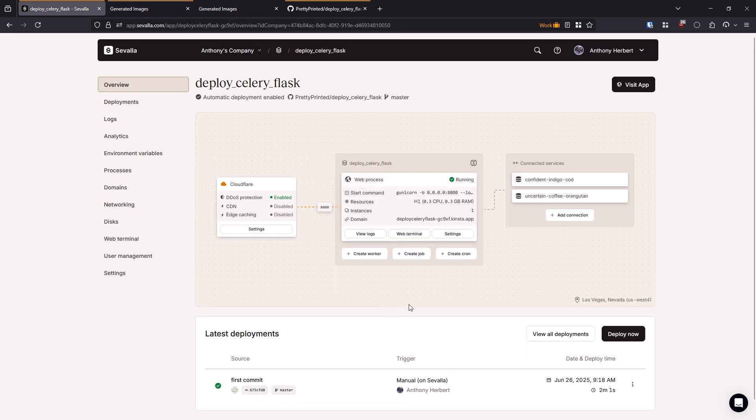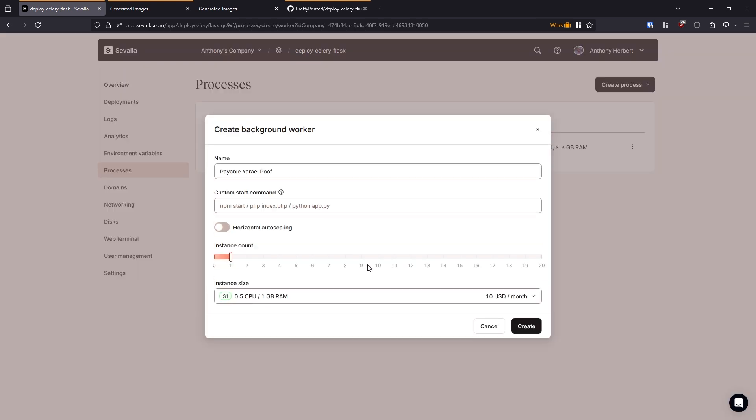So we just go back to overview to set up celery. And then we want to create a worker. So create worker here. And we need to specify the start command. So the start command is going to be the same as it was in our local environment. So celery dash a, and then make celery. So that's the file where the celery object is and celery app is the default name that it's looking for. And then worker.